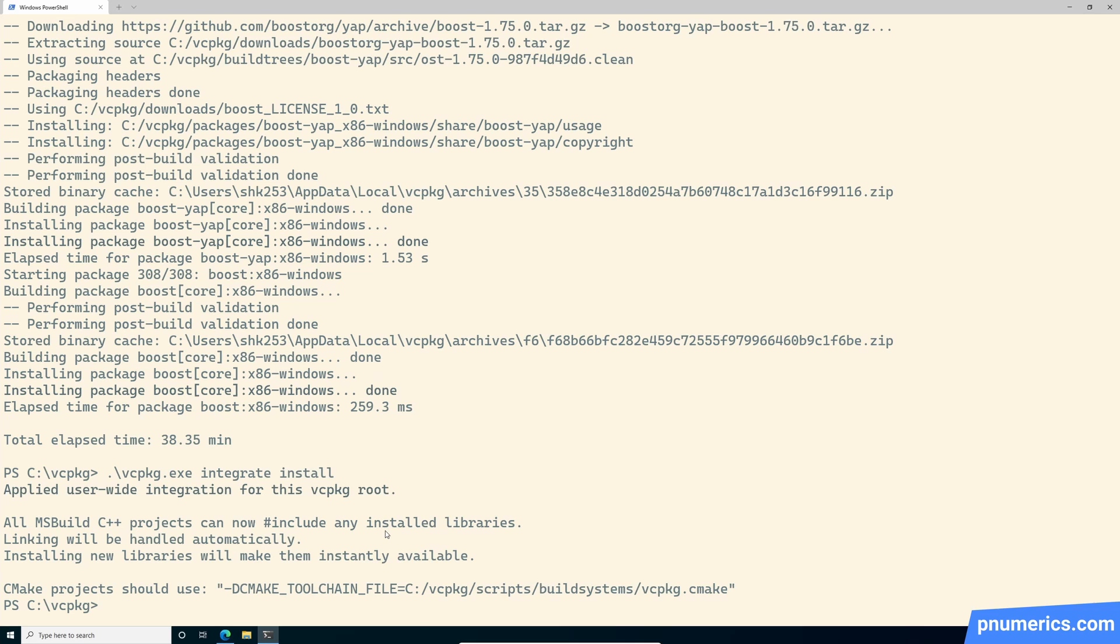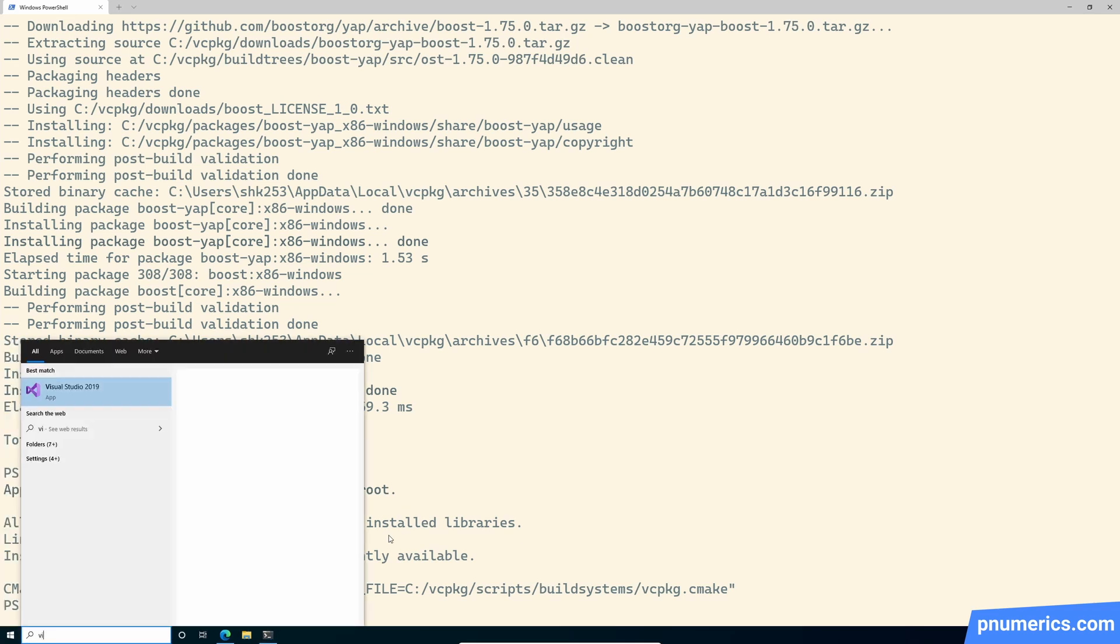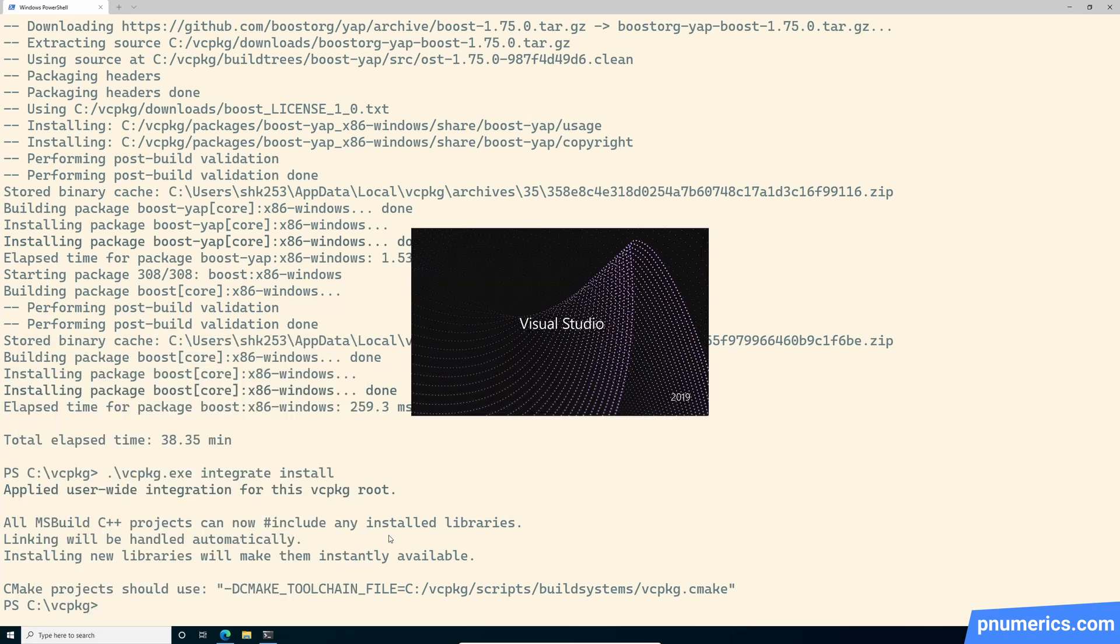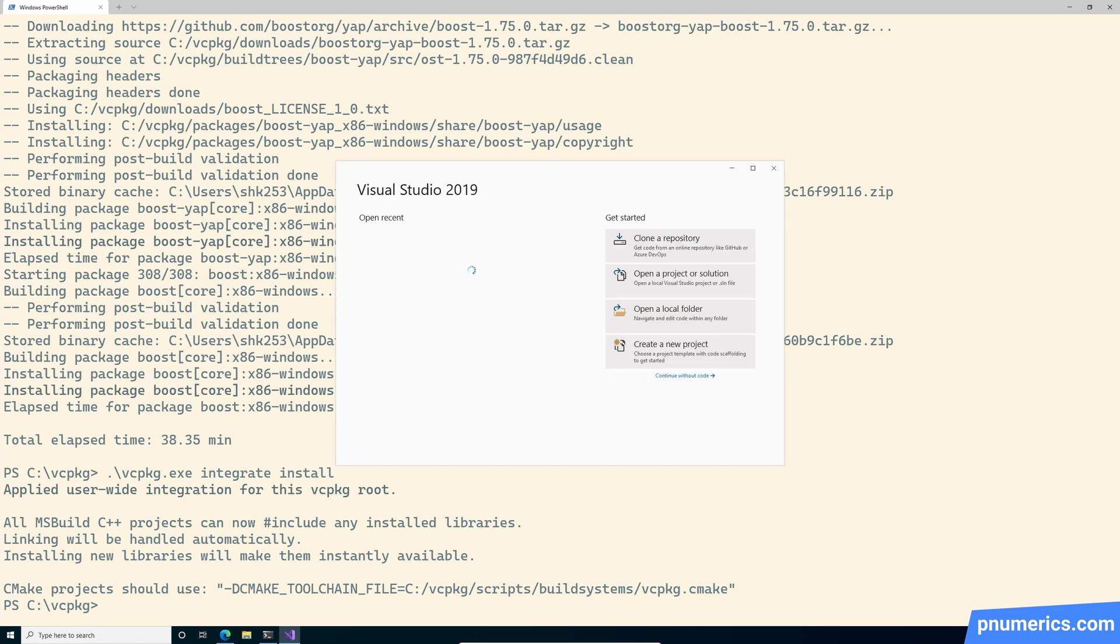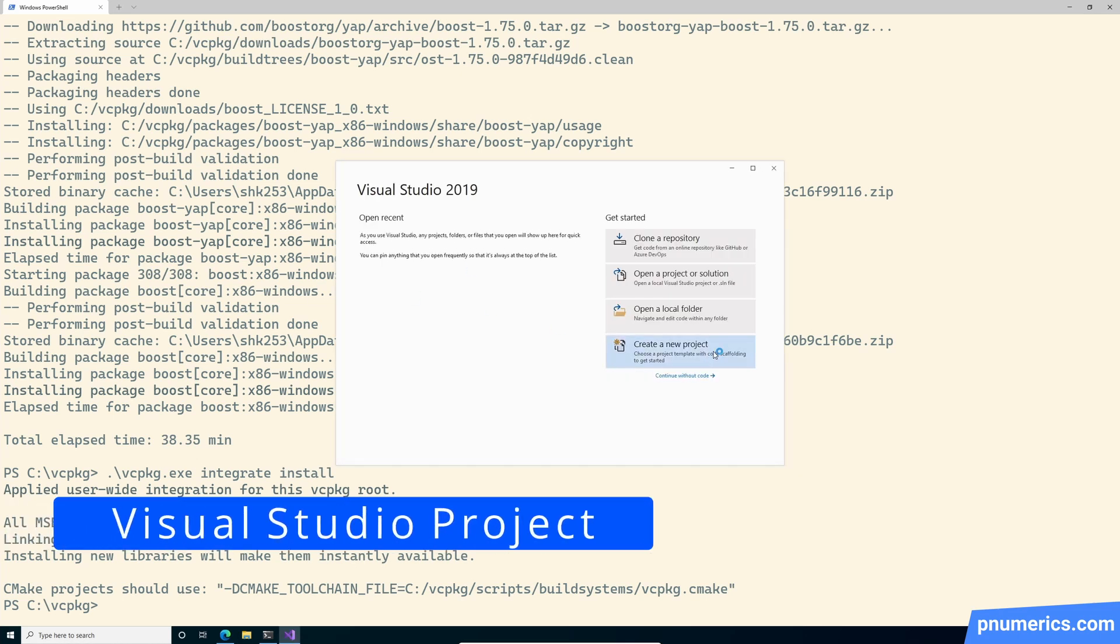Okay, so let's start up, I think we can start up the Visual Studio project now. Let's create a new C++ project. Okay.